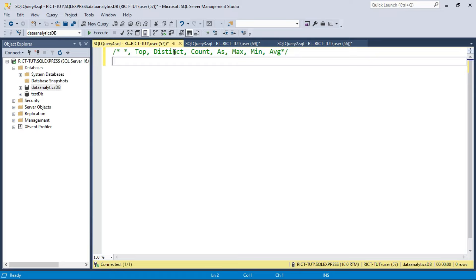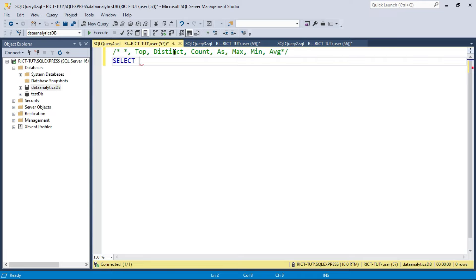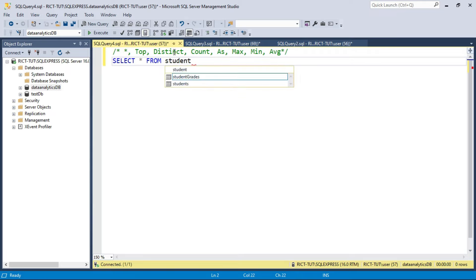When you use star in a SELECT statement, it simply means you are selecting all records. To select records from a database you use the SELECT statement — just type SELECT. SQL is very easy, it's just like typing English. SELECT star means all, so we are retrieving all records from our table. The syntax is SELECT star FROM, followed by the table name — we'll select records from our students table.